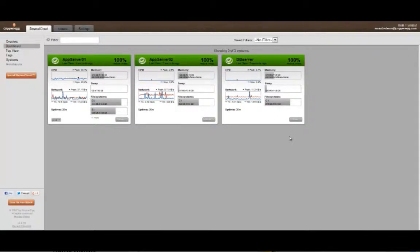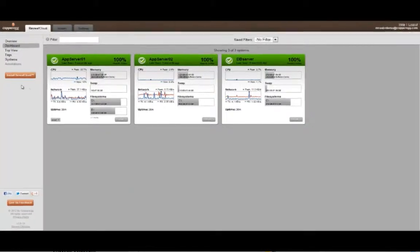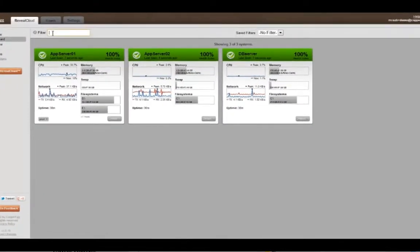Hi, this is Mike from Copper Egg and welcome back to the Reveal Cloud Try It Now series. Today I want to focus on dashboard filtering.